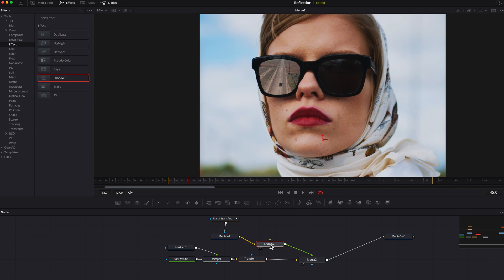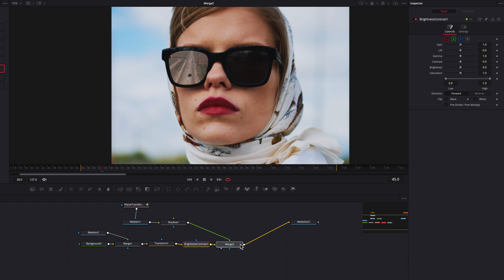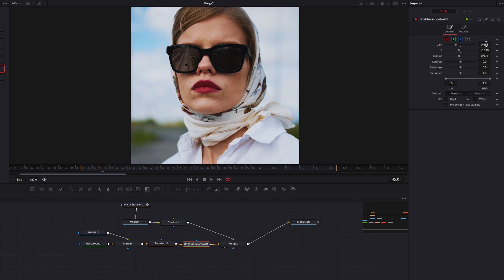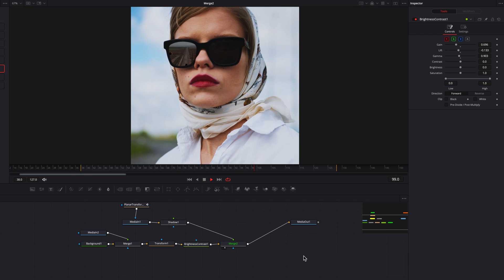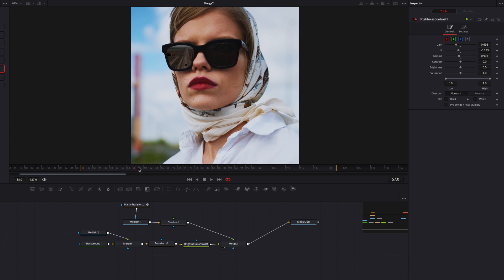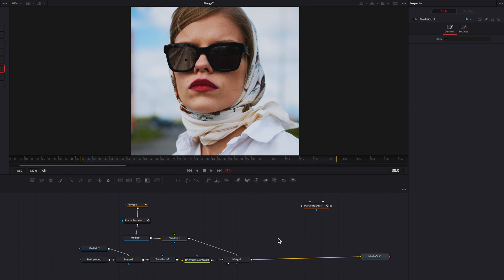One is to bring a Shadow node, connect that to the foreground, and bring up the softness setting a little bit. This will make the footage look even more realistic—like it belongs to the frame. Another thing we can do is bring a Color and Contrast node, connect that to the background, and by adjusting settings like Gain, Lift, Gamma, Contrast, Brightness, and Saturation, you can make it blend with the rest of the frame. In this case, I'm going to make it look more subdued in the context of the dark glass, but you can also make it pop.